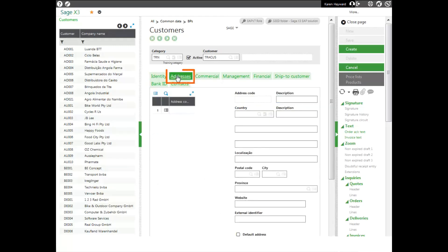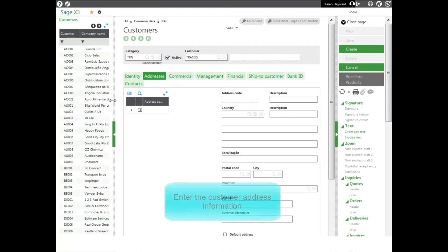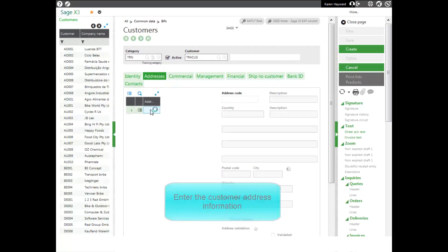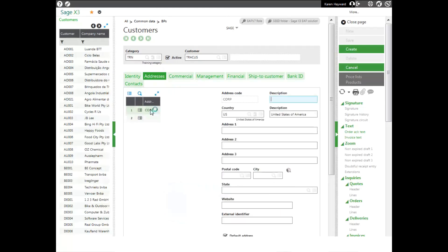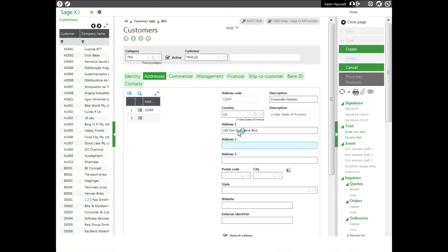On your address tab, enter in your customer's address. I'll give it an address code of corp for corporate address and then I type in my description. I enter in the address and then I can jump down to the postal code and let it fill in my city and state for me.